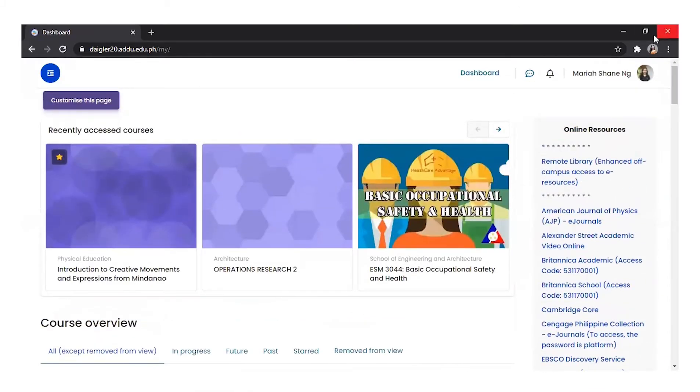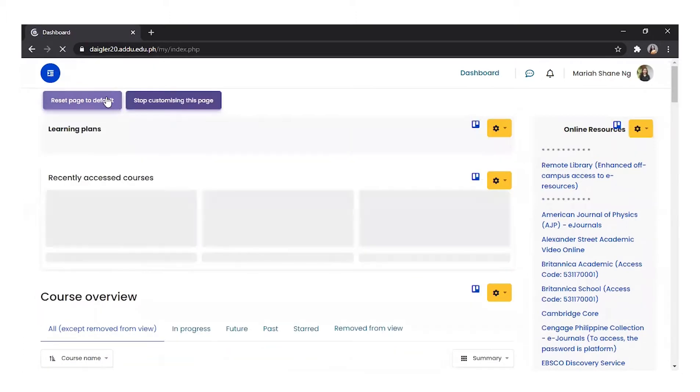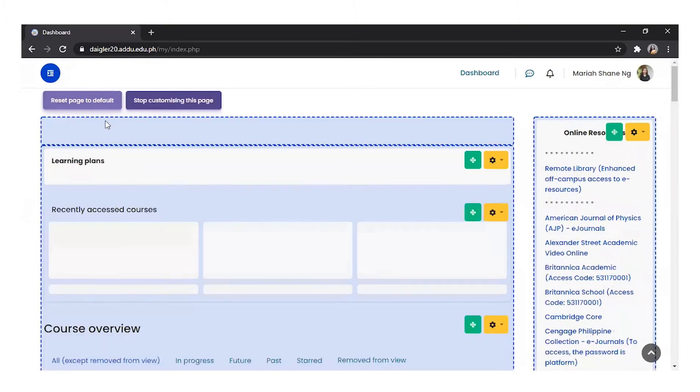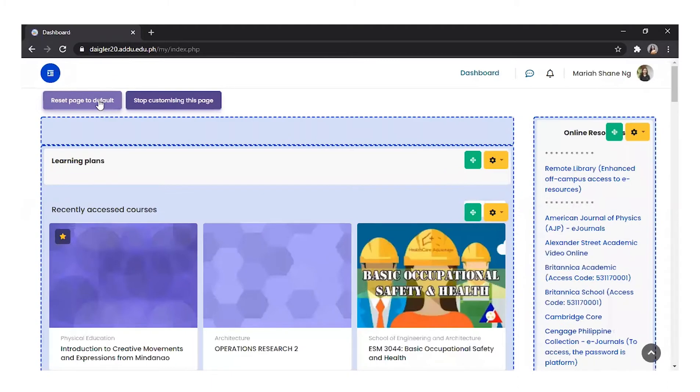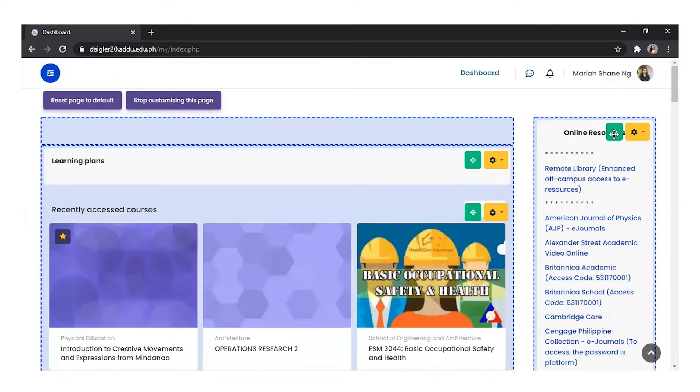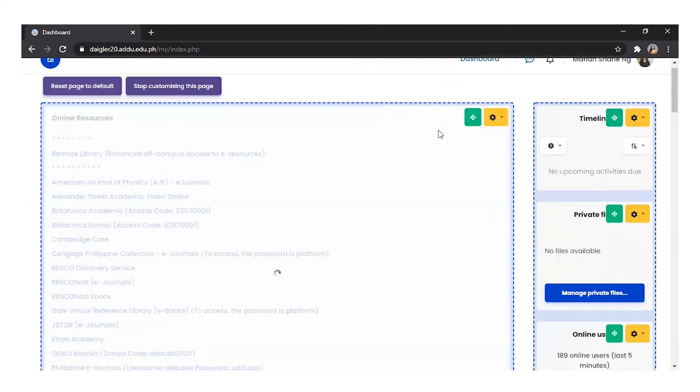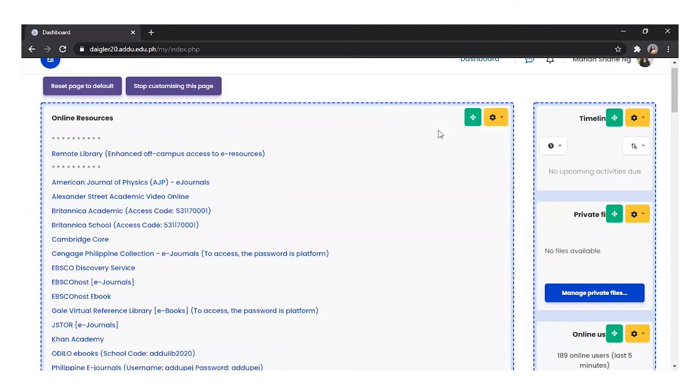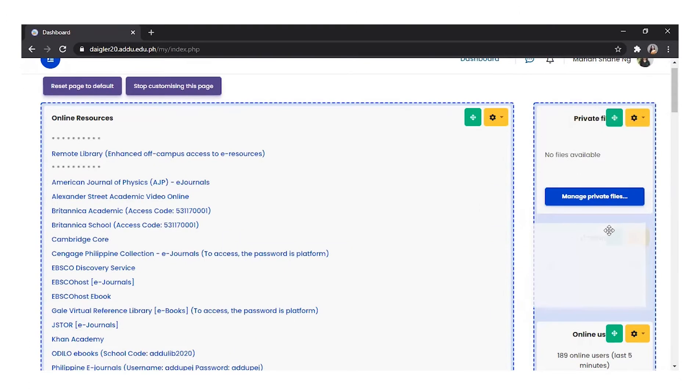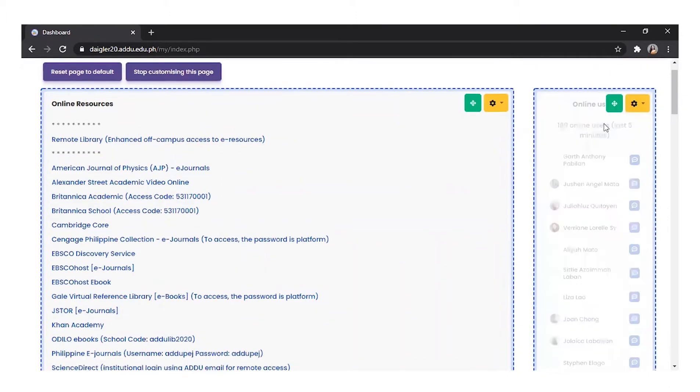You can customize the dashboard by clicking Customize This Page button and reset it back to the site's default by clicking Reset Page to Default. Blocks may be moved to the center of the dashboard, like this, and maybe move below, like this, or above other blocks, like this.